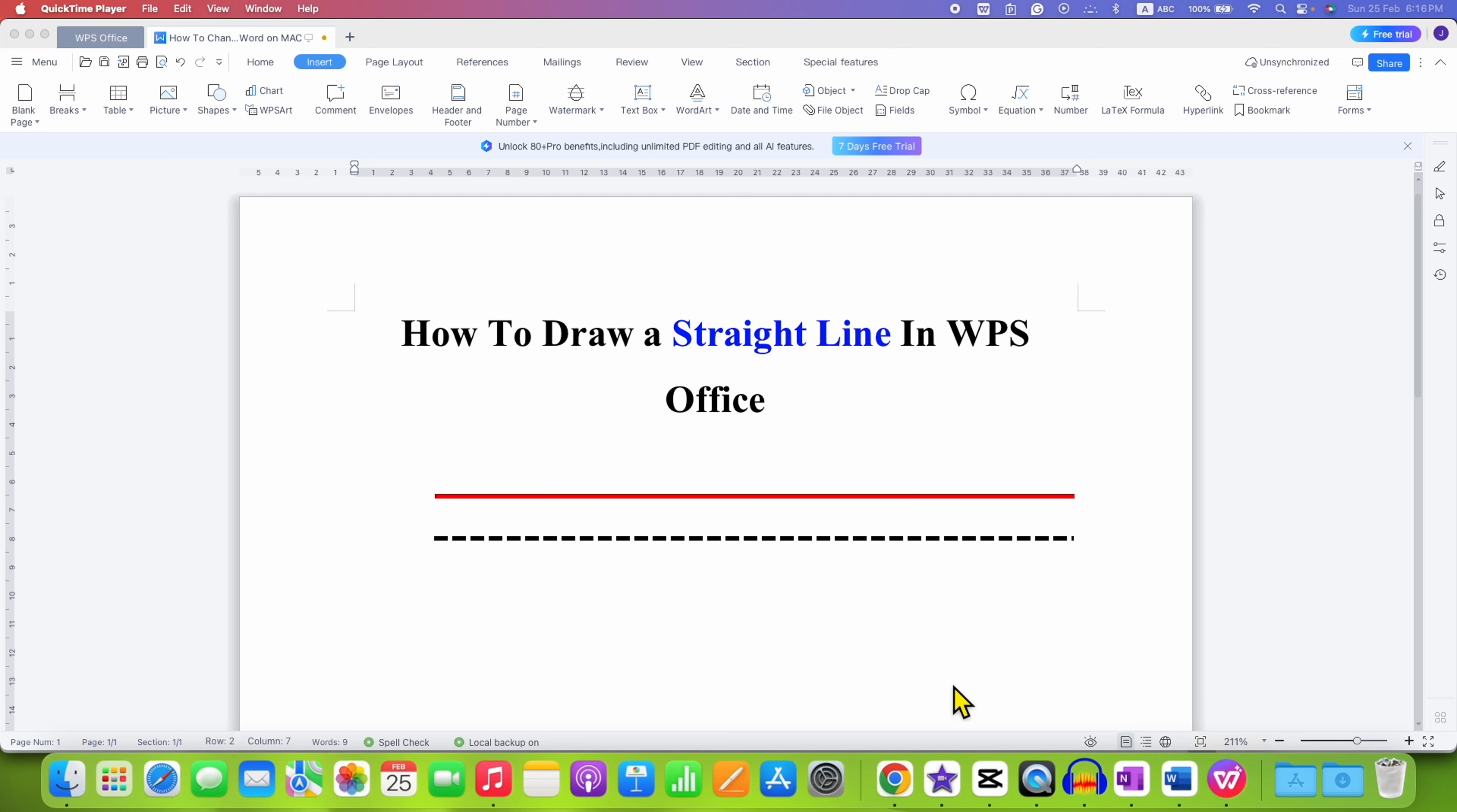In this video, you will see how to draw a straight line in WPS Office Writer.